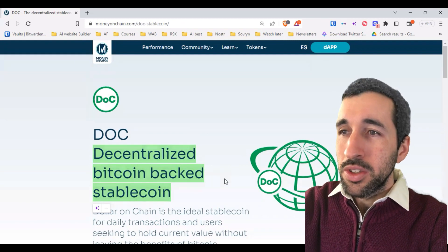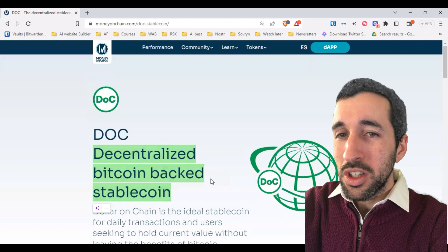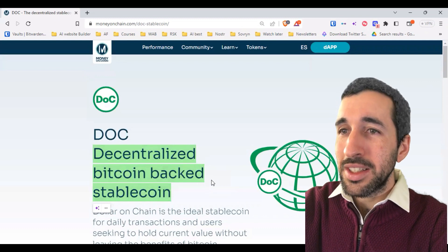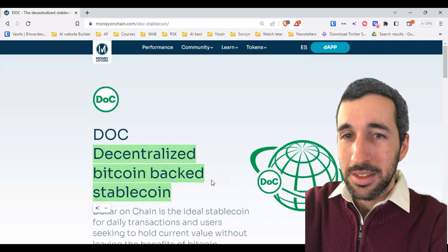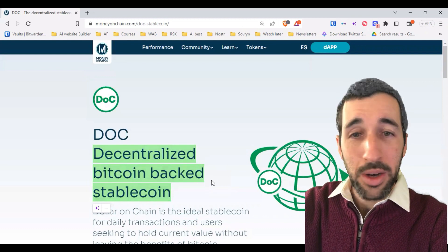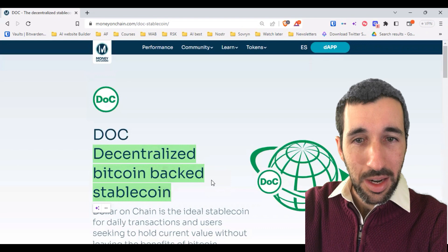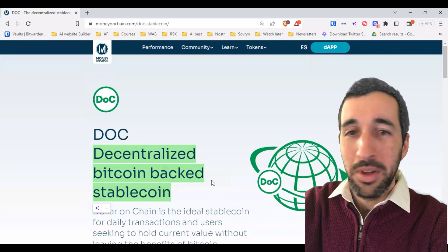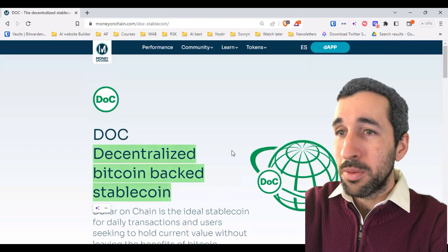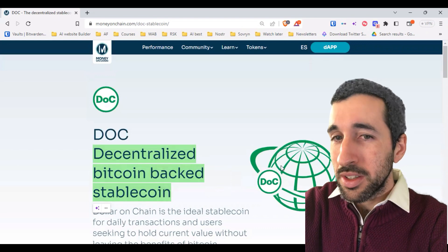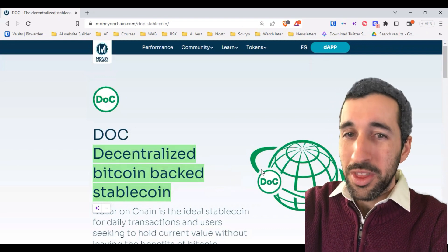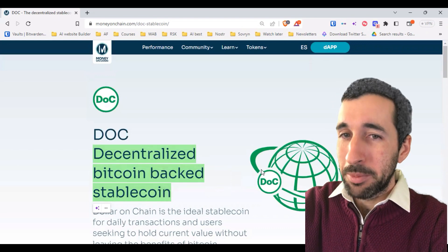So it's a way of gaining all the capabilities of Bitcoin but without the volatility. This means we can hold dollar-denominated assets without a bank and send them cross-border with no middlemen.